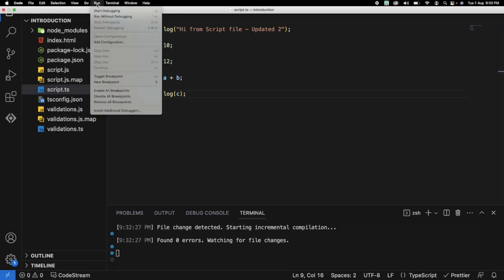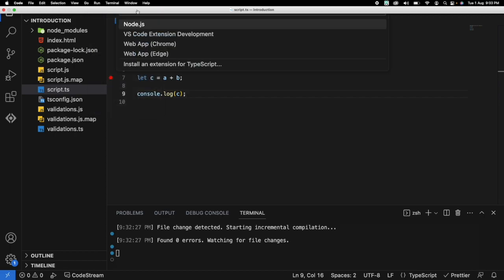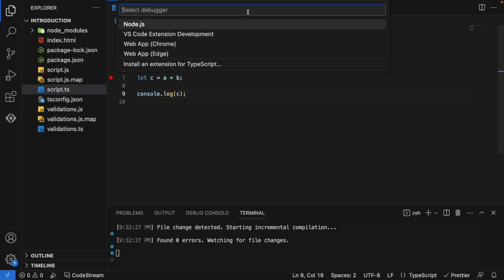Just go to run option here and click on start debugging. When you are doing it first time, it will ask you which particular environment you want to use. So here I'm selecting the Chrome one. Don't select any other one because others are having different configuration. We are going to see the web app Chrome for you. It might give you just Chrome depending on the different versions of Chrome, VS Code and TypeScript you are using.